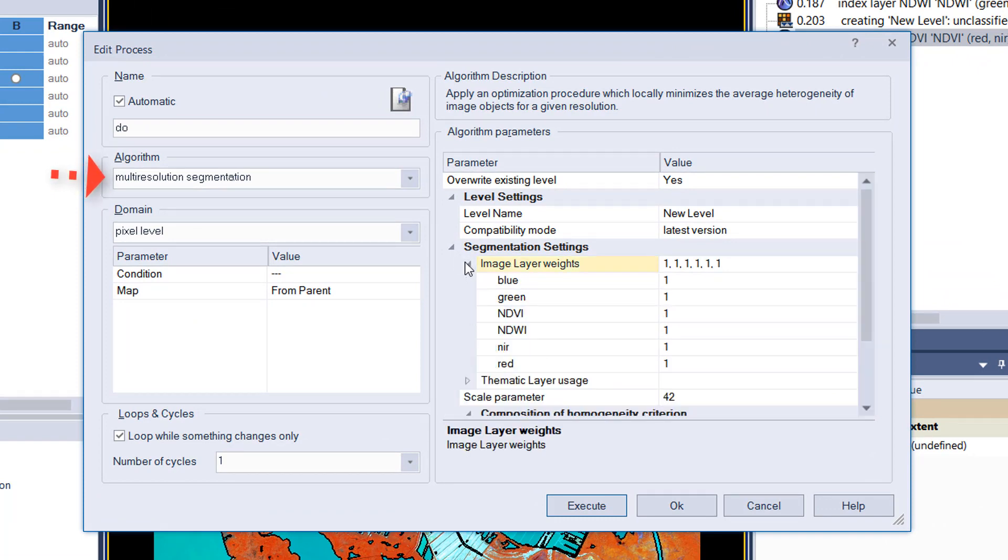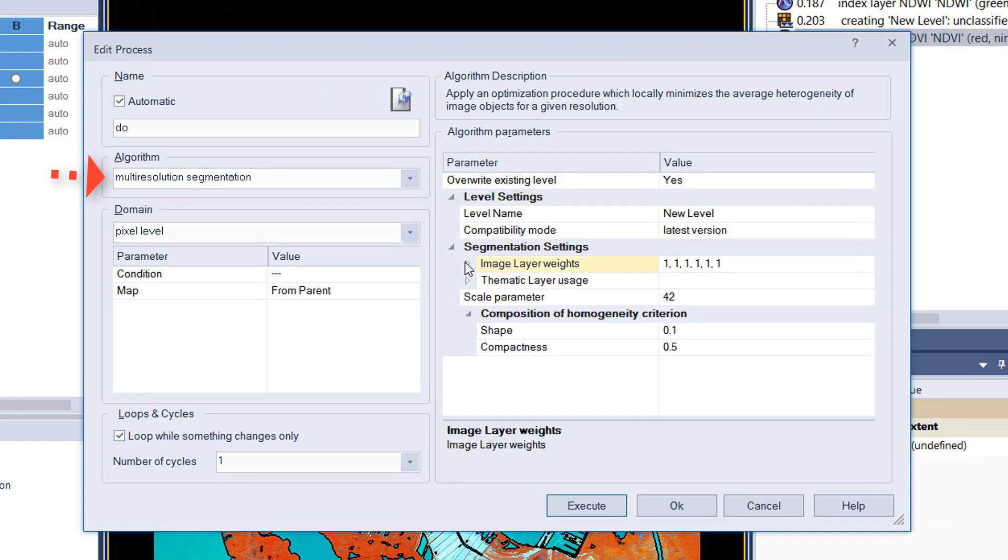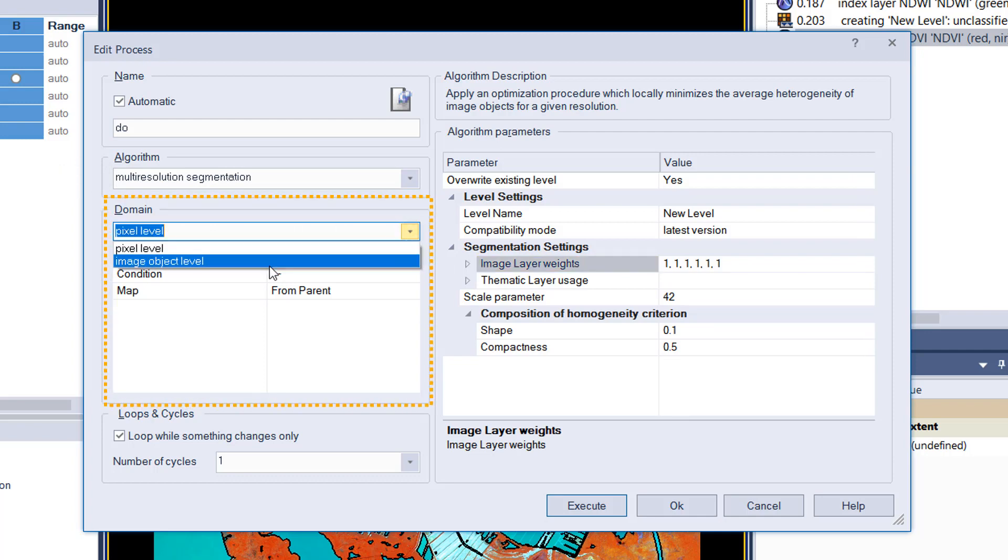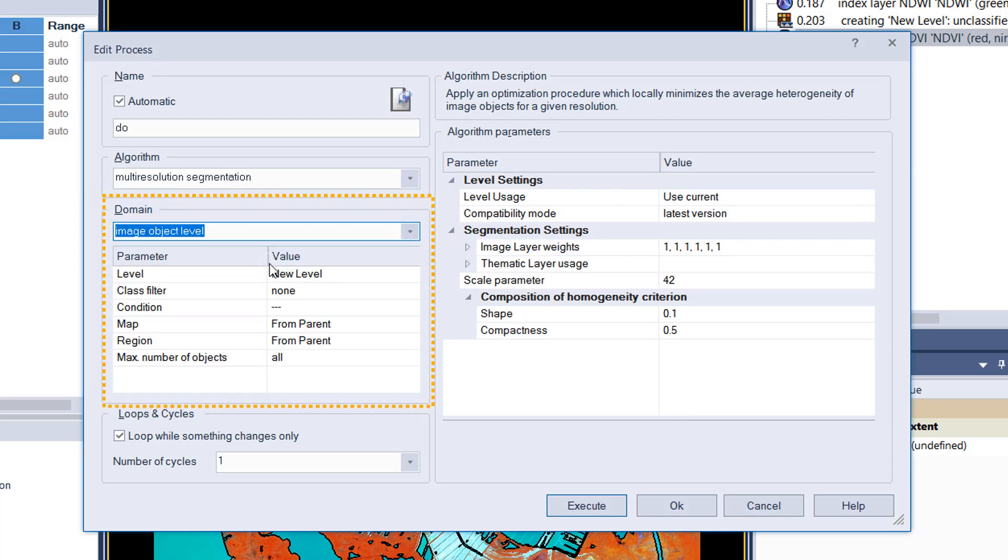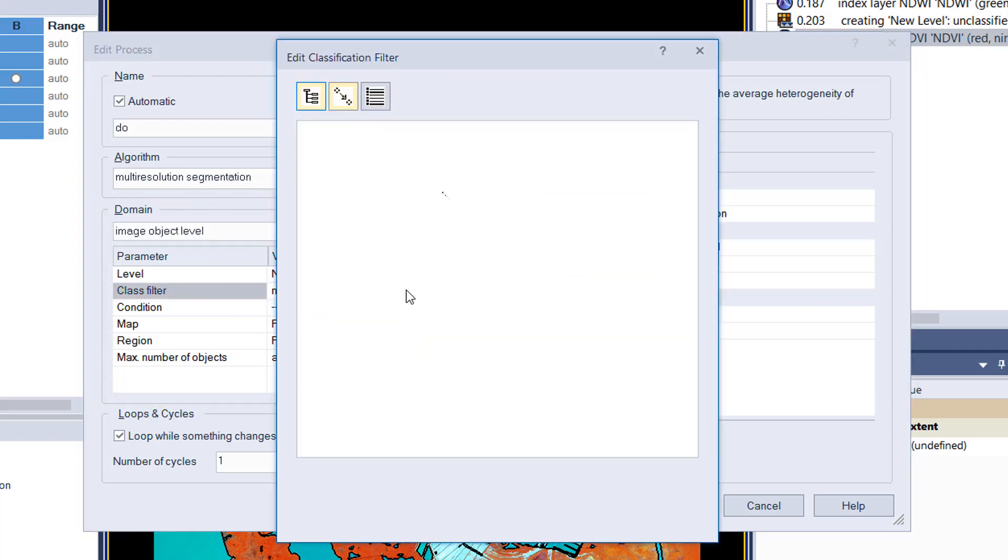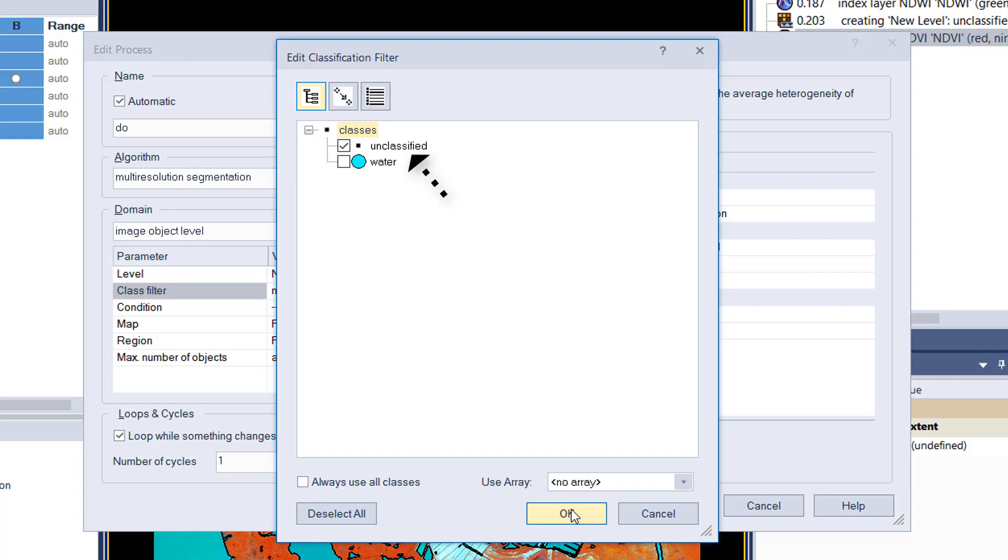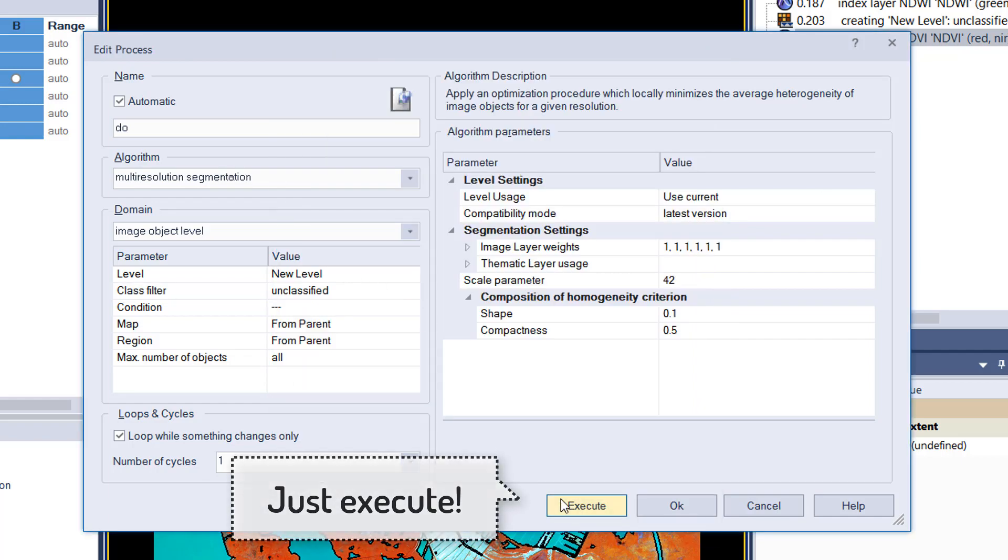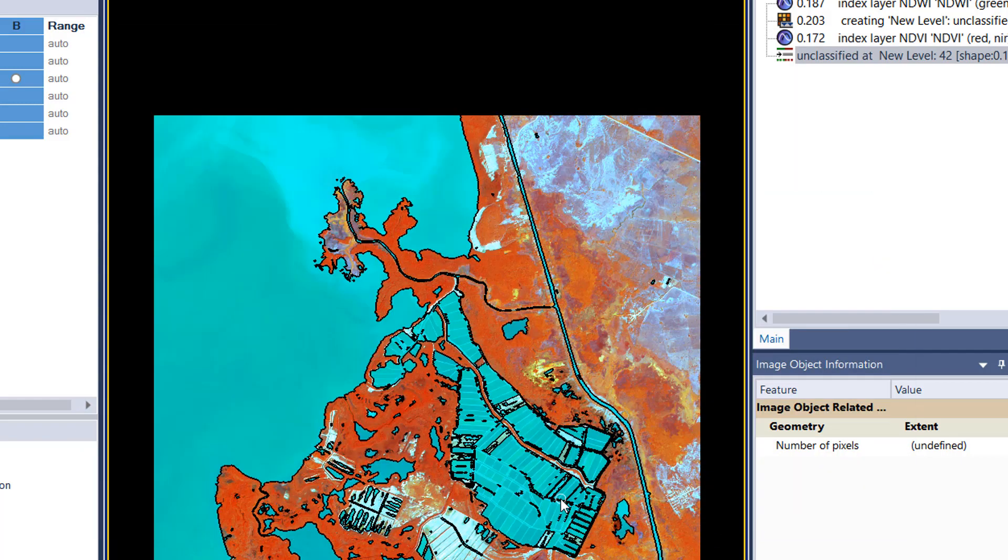Most important is that you change domain. The domain defines where you apply an algorithm, and as we have already image objects, we're going to change that to image object level.